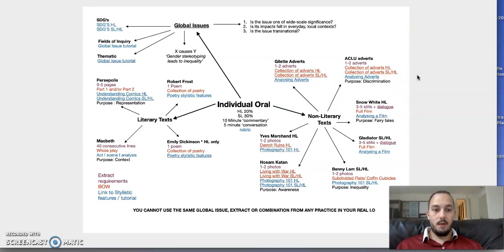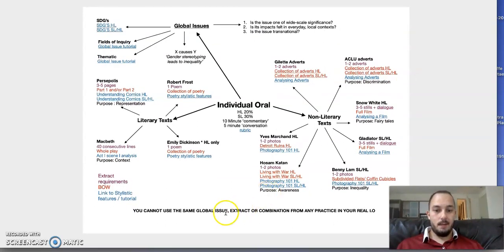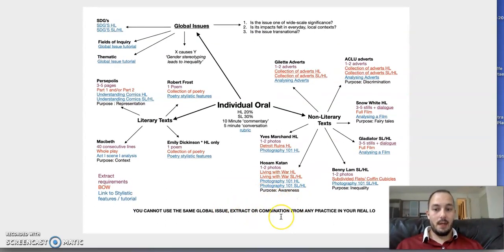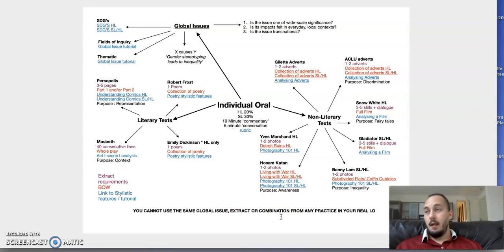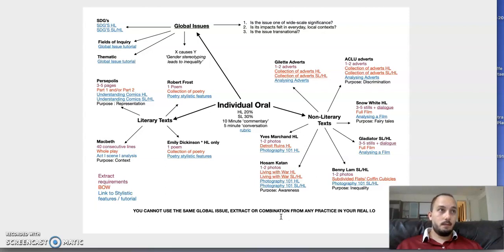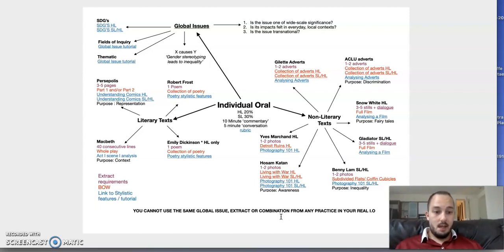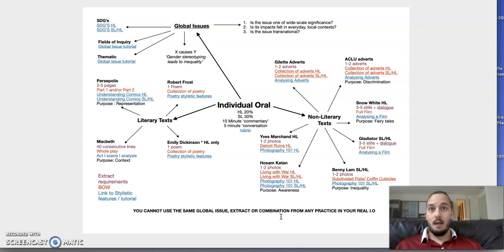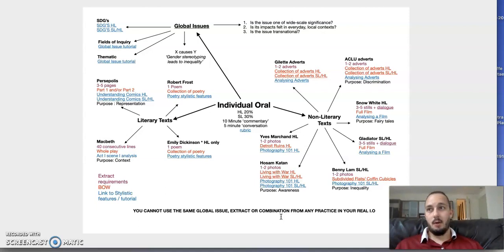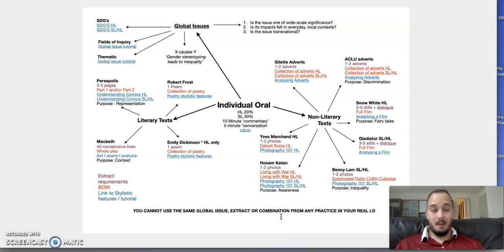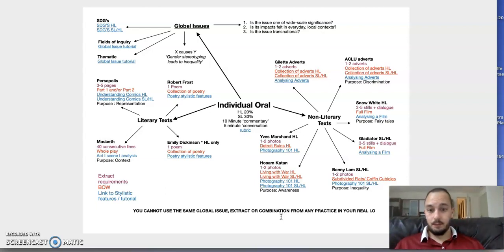I know we've talked about this, but it's really important: you cannot use the same global issue, extract, or combination from many of the practices we've done in your real IO. If you do, it will be counted as plagiarism by the IB. For example, at a push, you could, if you'd done your practice IO on Macbeth, still choose Macbeth if you chose a completely different extract with a different global issue and different non-literary text.